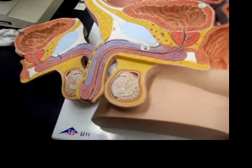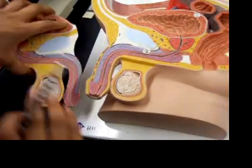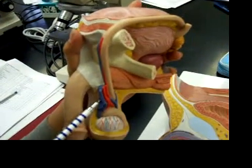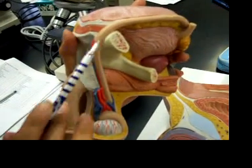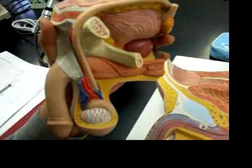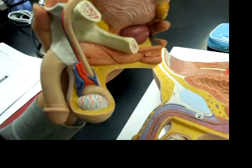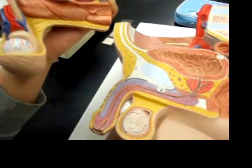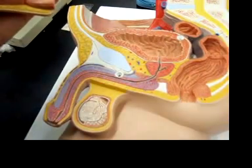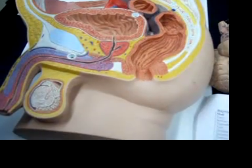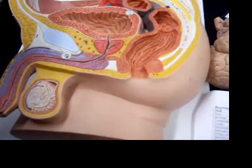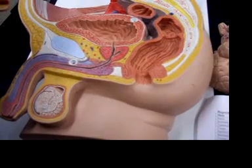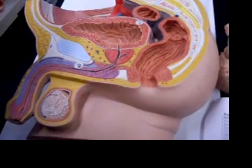For the spermatic cord, it's on the outer side — it would be this, over the bone. I already reviewed the ductus deferens, which is also known as the vas deferens. Again, it's around the epididymis, which is around the testes.